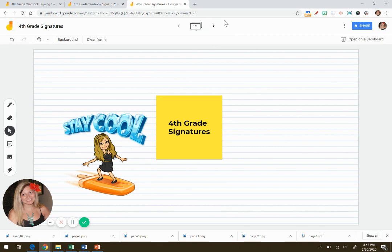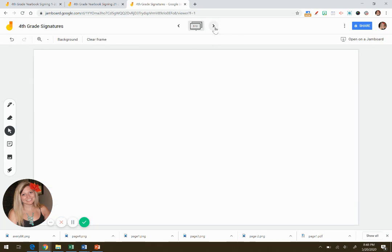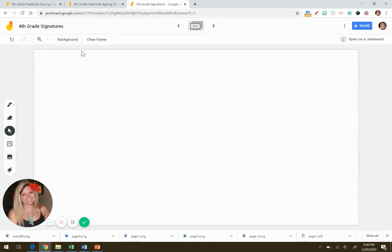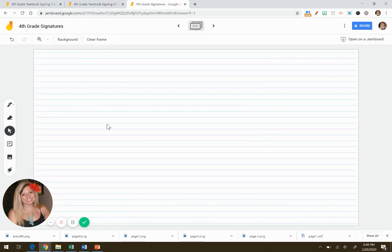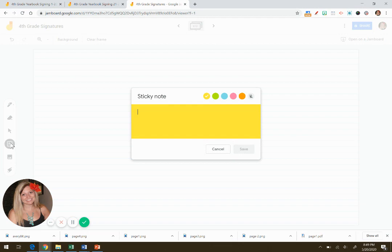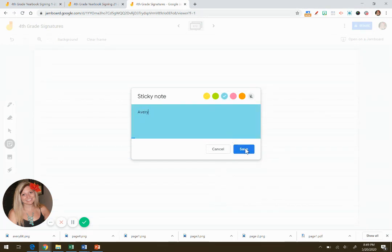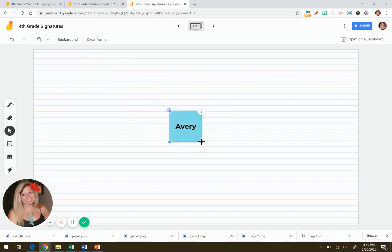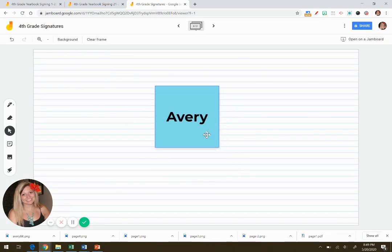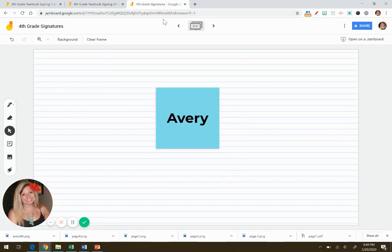Then to go to the next page, you just click on the right arrow. Right arrow, you have the next page. Change the background again to anyone that you want. Add a student's name. I'm going to add Avery. Go ahead and put it in the middle. Make it as big or little as you want.